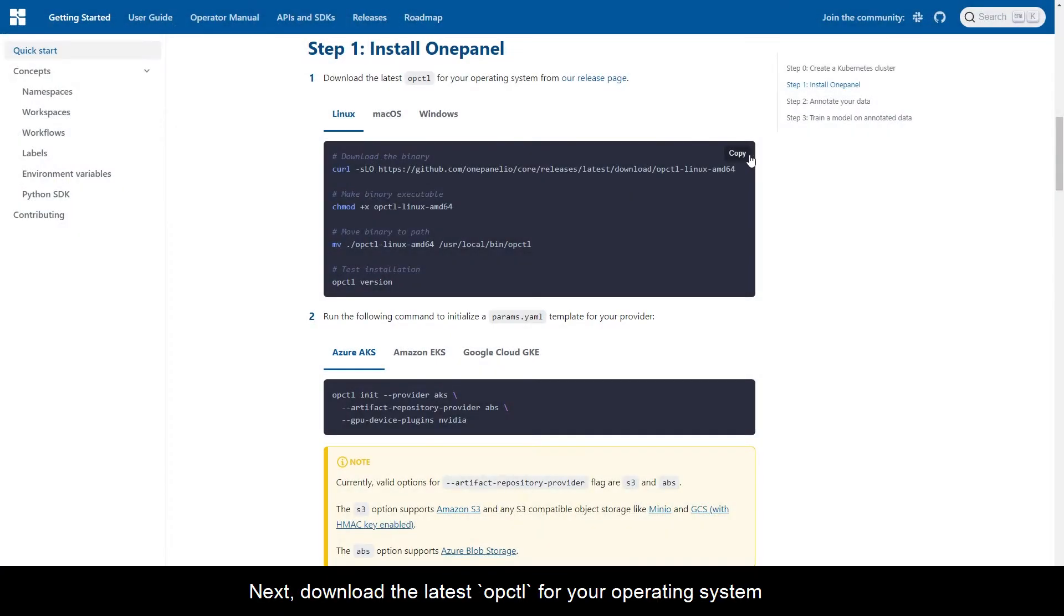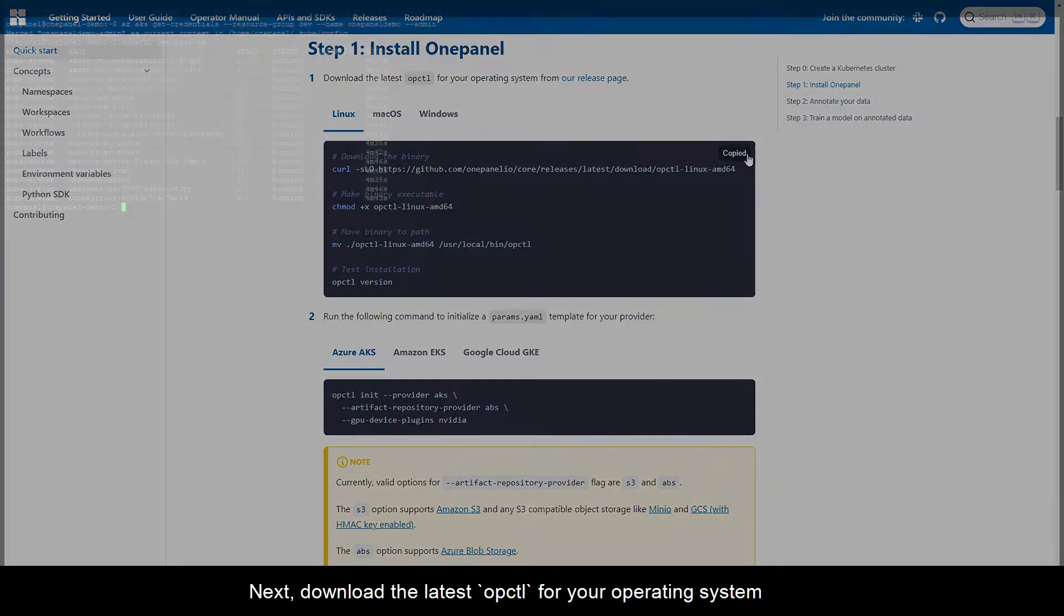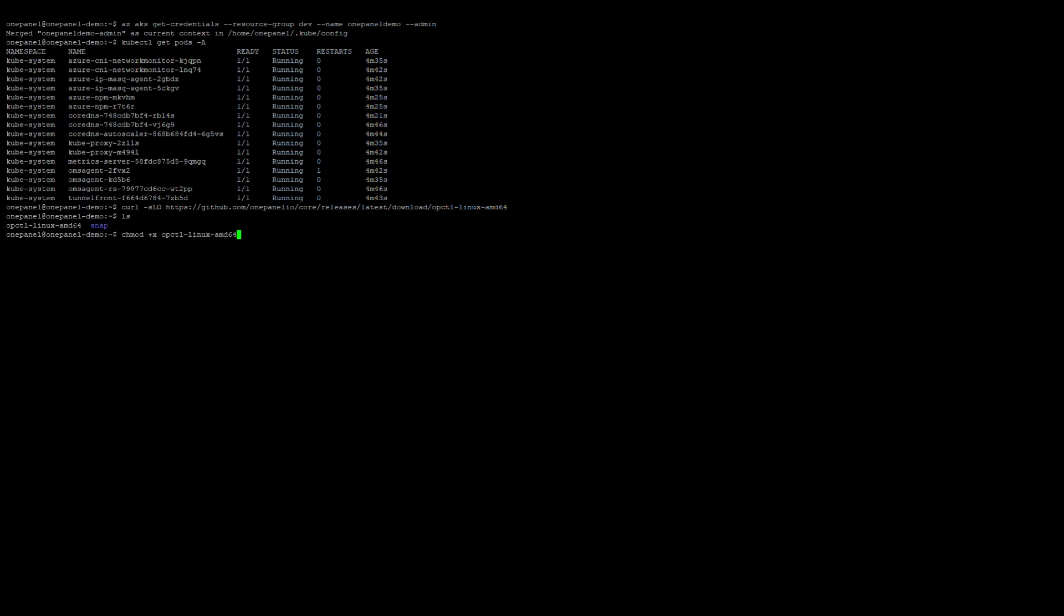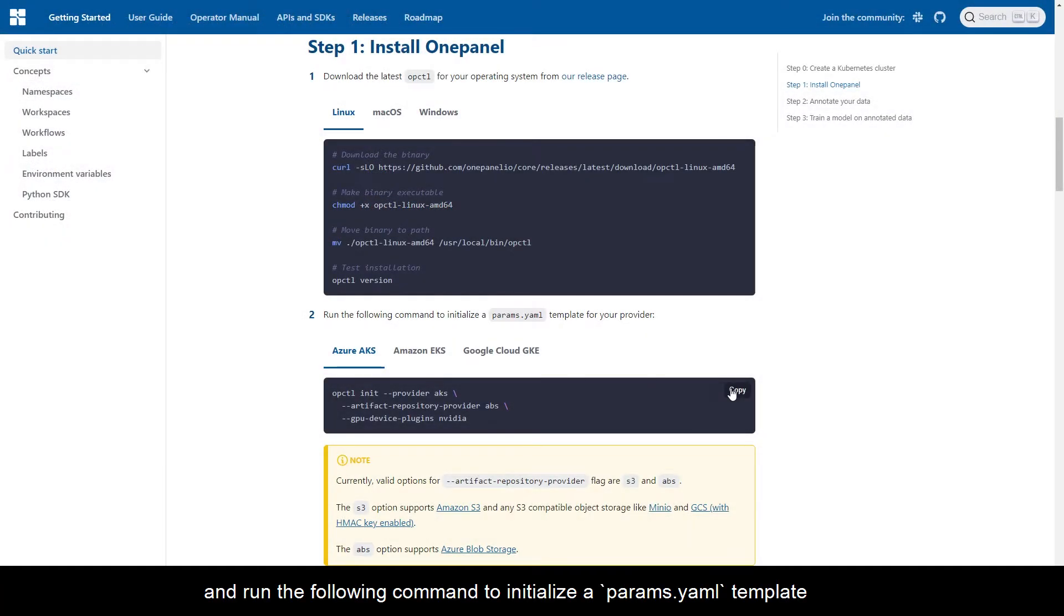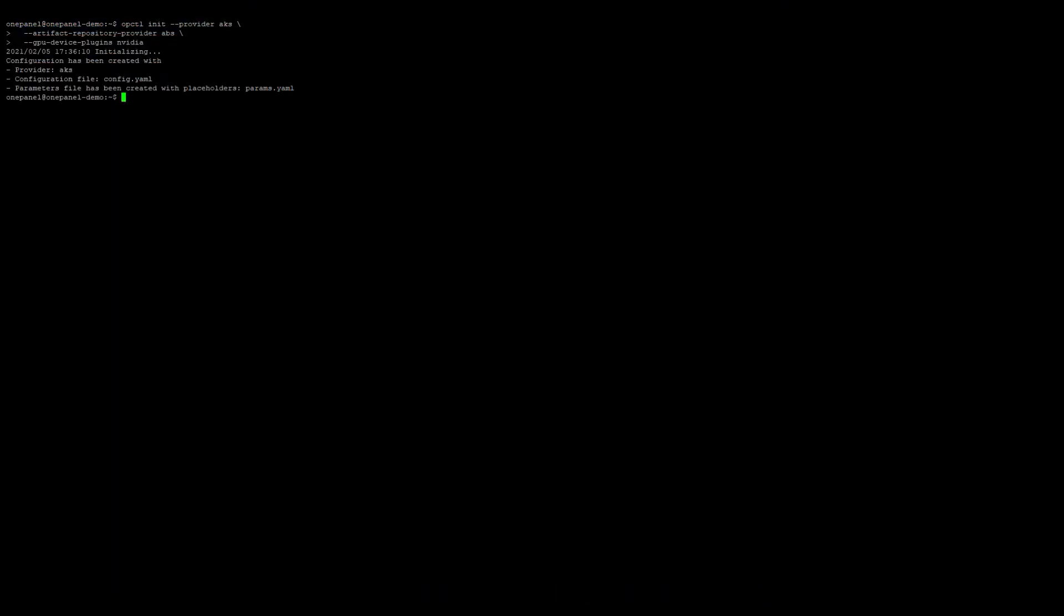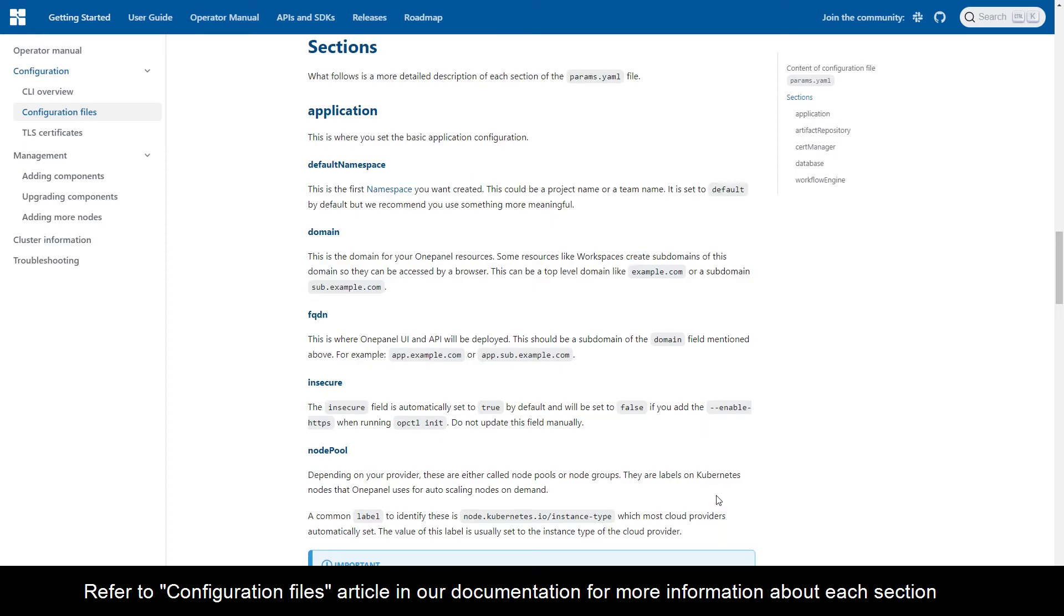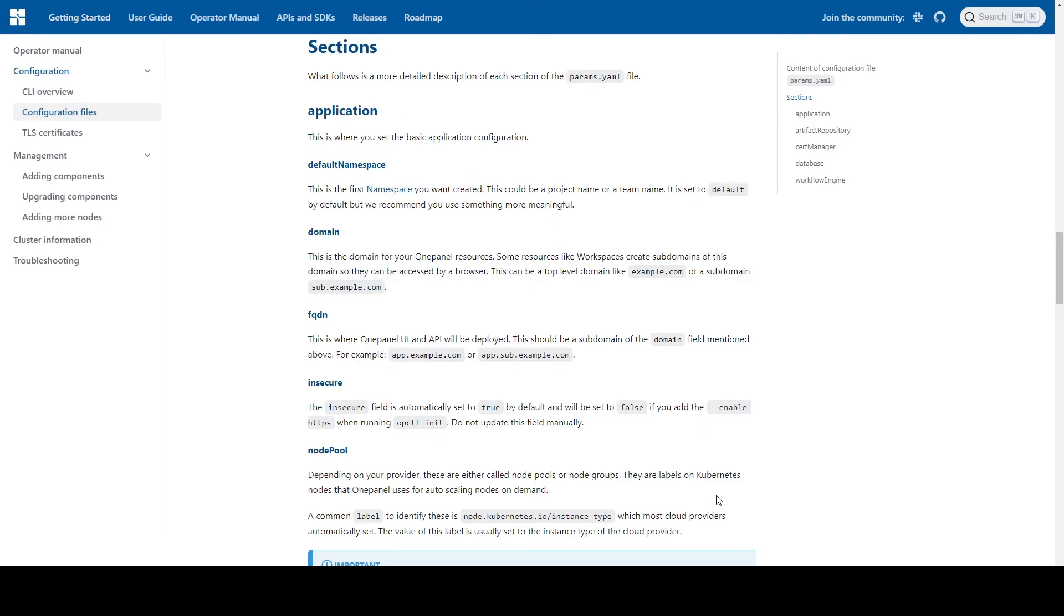Next, download the latest opctl for your operating system and run the following command to initialize a params.yaml template. Refer to the configuration files article in our documentation for more information about each section.